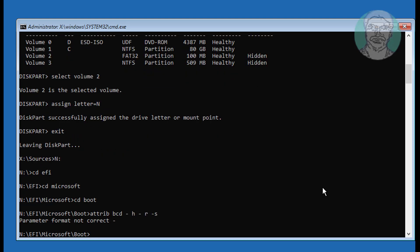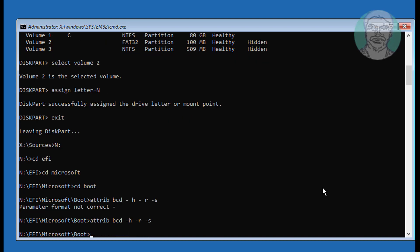Type attrib bcd -h -r -s. Then type ren bcd bcd.tmp to rename the existing BCD file.